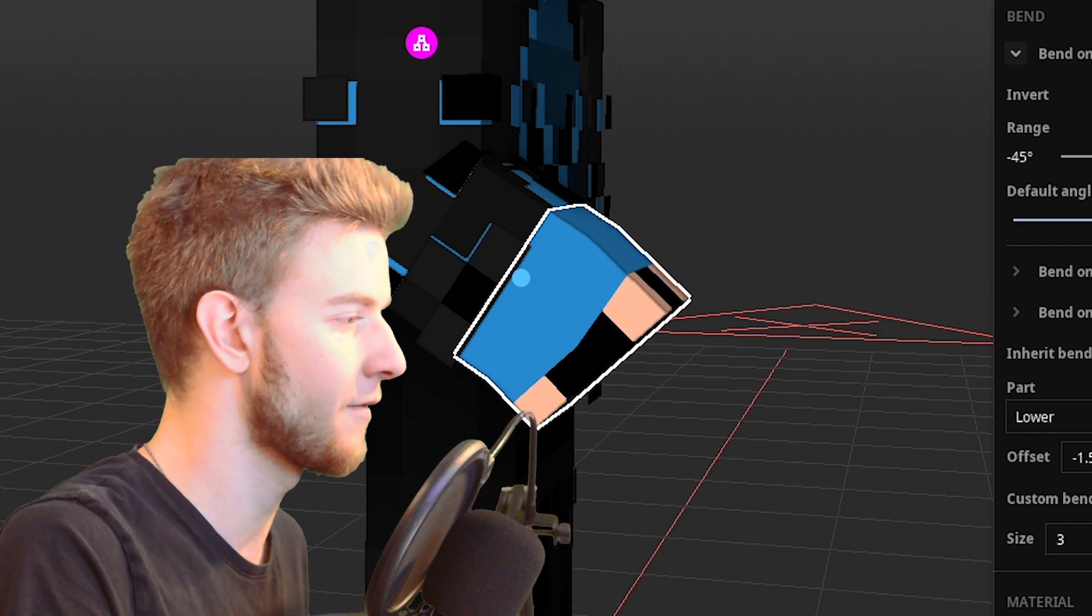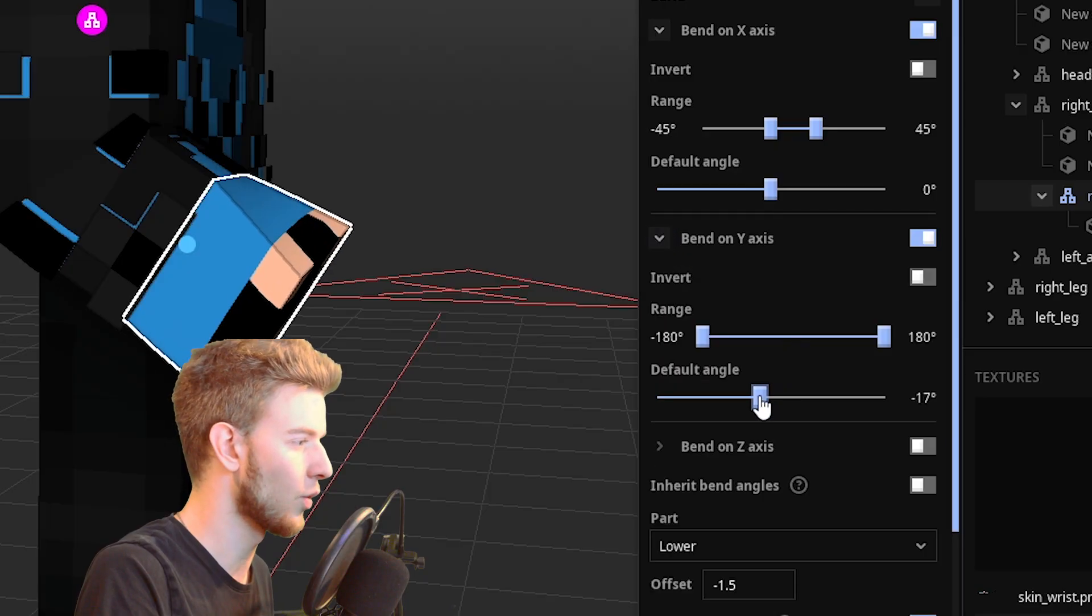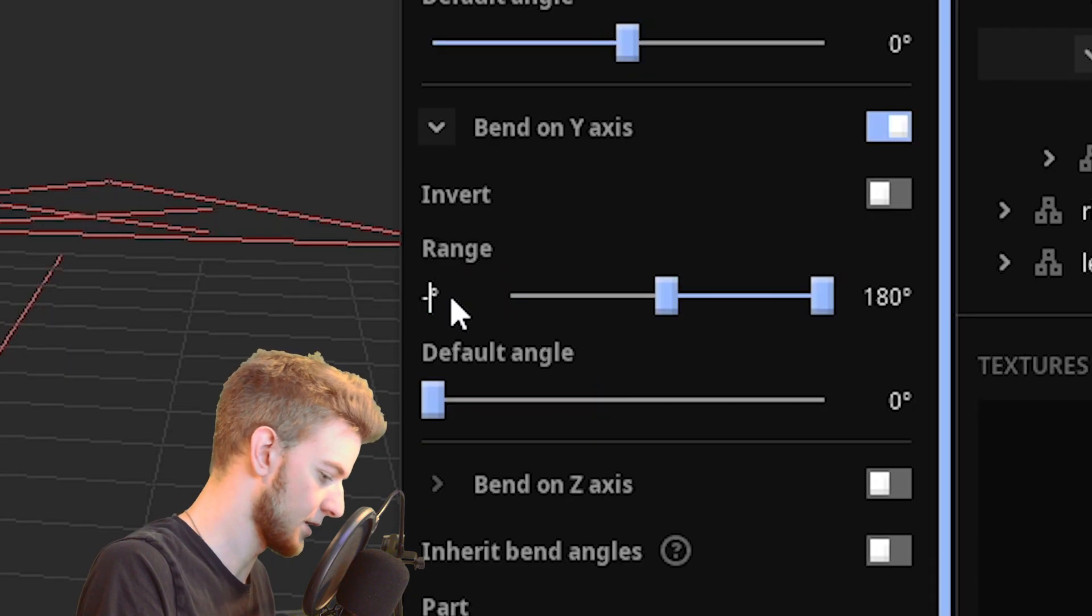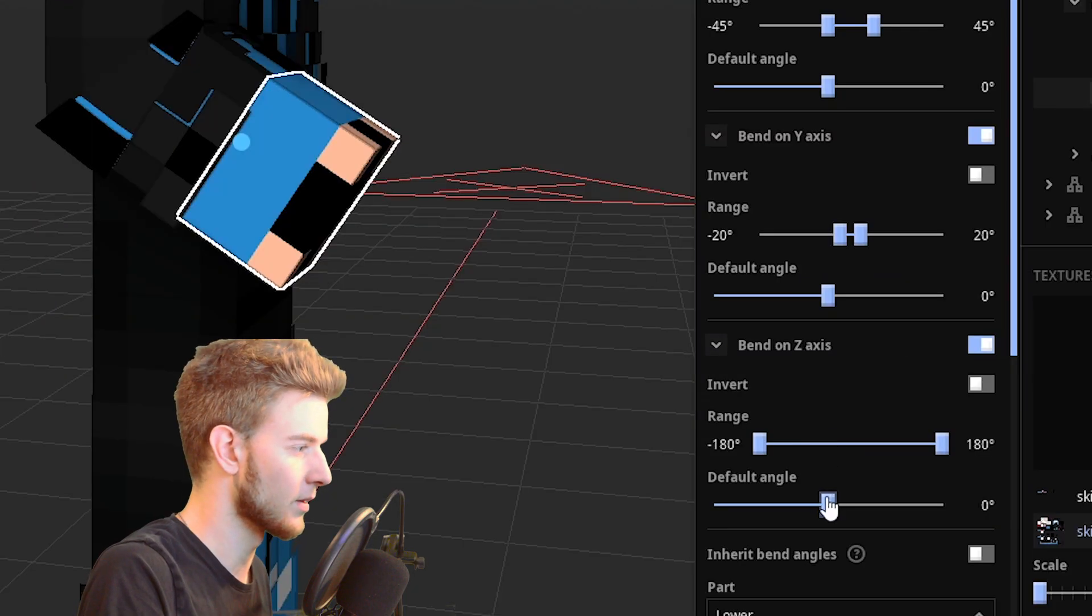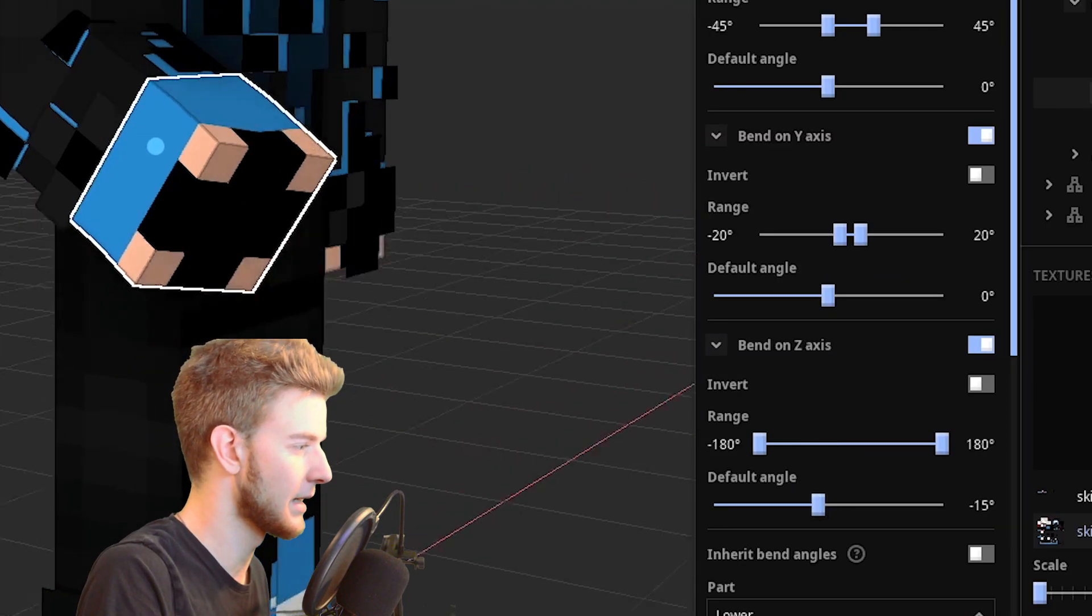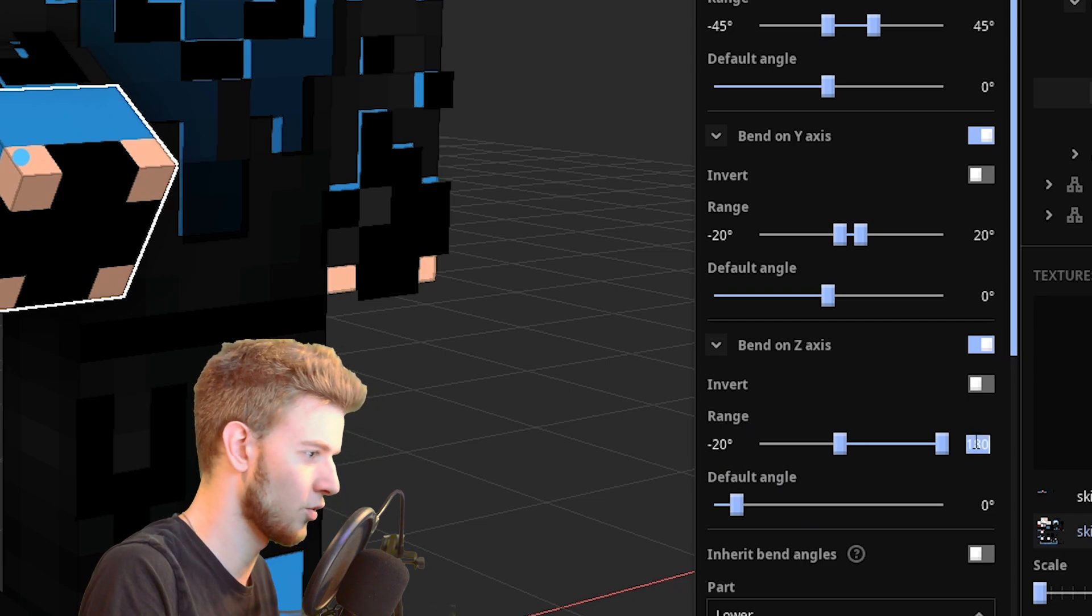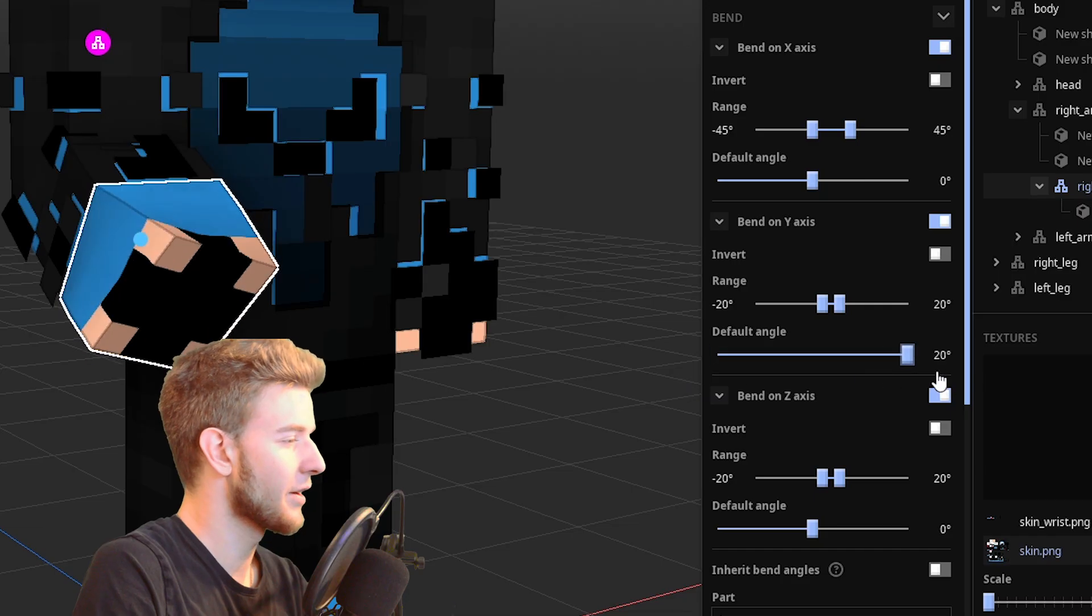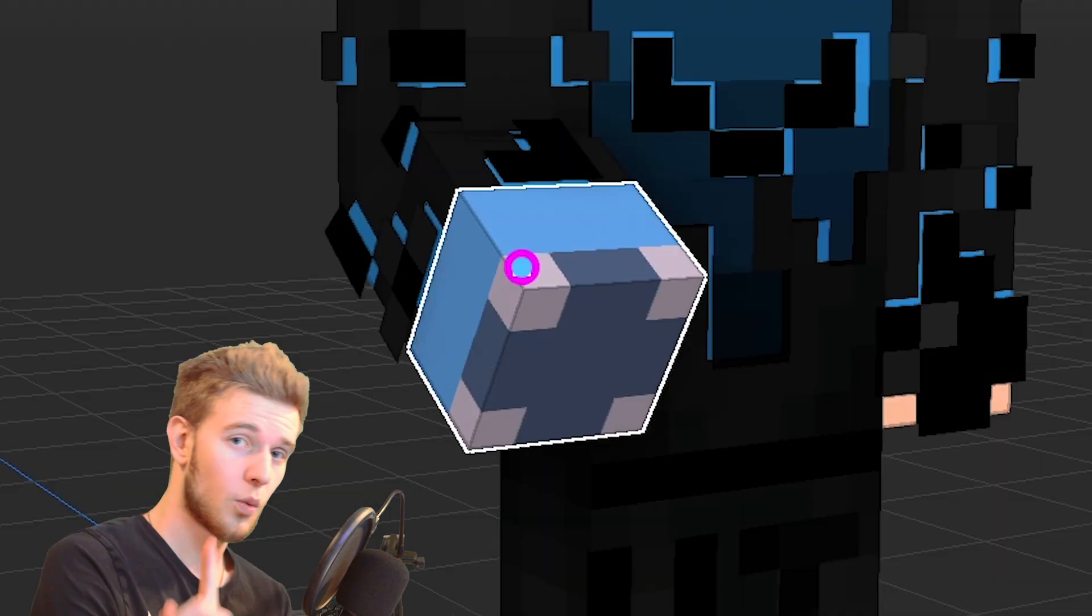And even this looks kind of off if you go for too much. Make it bend on the y-axis, go for minus 20 and 20. Make it bend on the z-axis, minus 20, 20. I don't know what's up with me today. And I can bend the wrist in all directions.